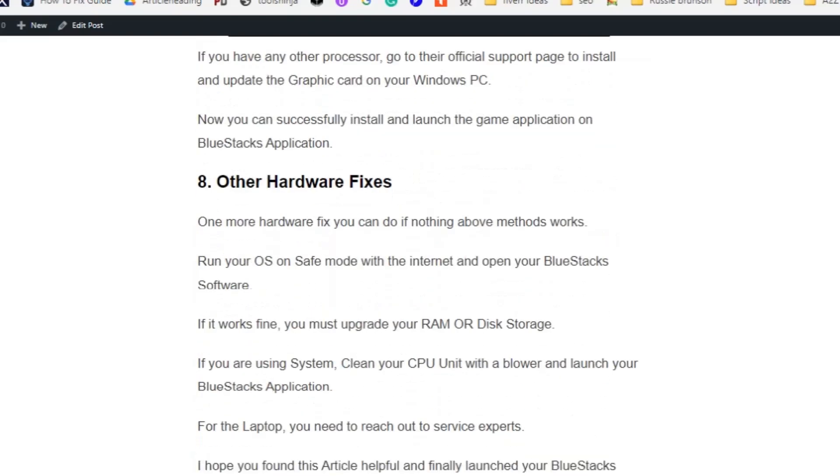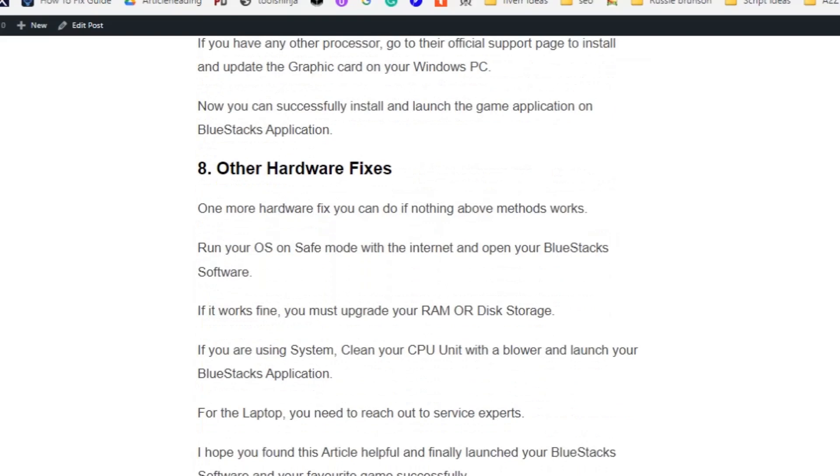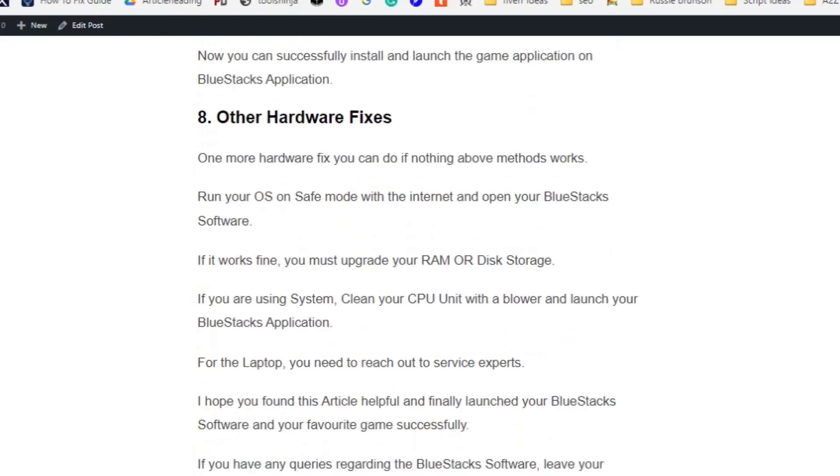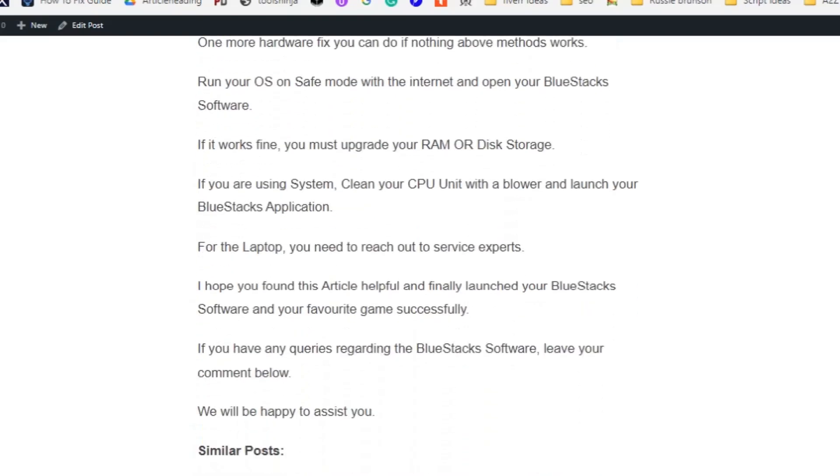Solution number eight: Other hardware fixes. One or more hardware fixes you can do if nothing above method works: Run your OS in safe mode with the internet and open your BlueStacks software. If it works fine, you must upgrade your RAM or disk storage. If you are using the system, clean your CPU unit with a blower and launch your BlueStacks application. For the laptop, you need to reach out to service experts. I hope you found this video helpful.